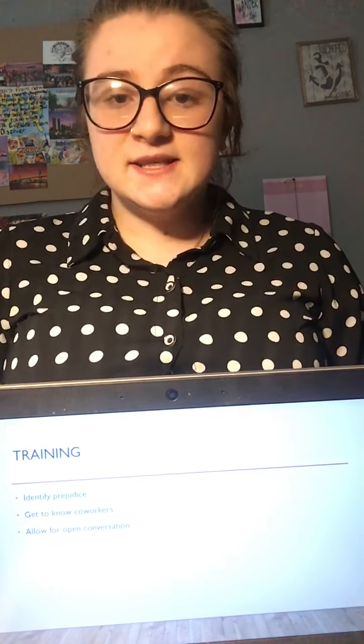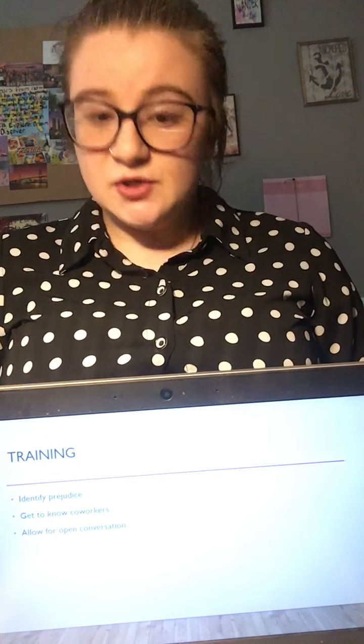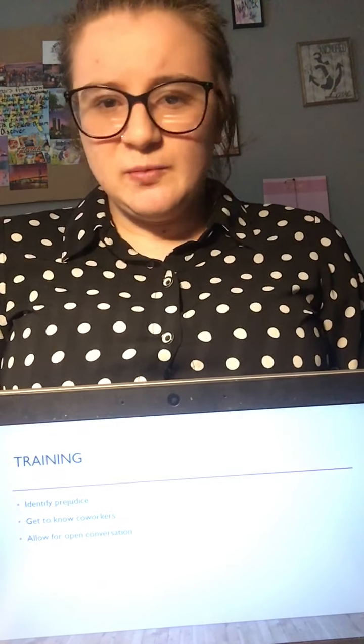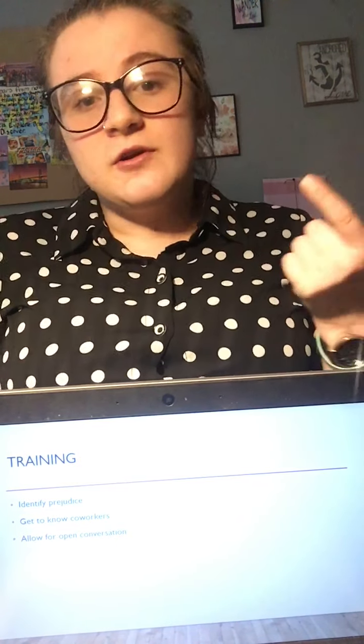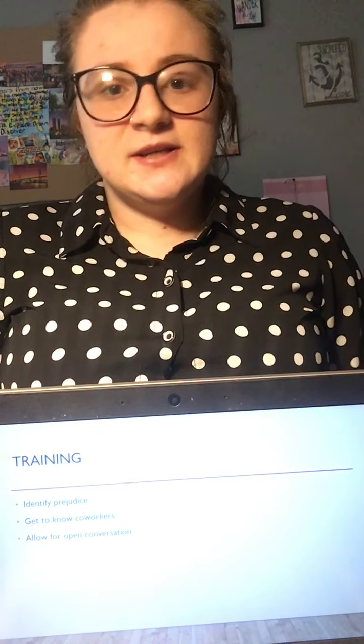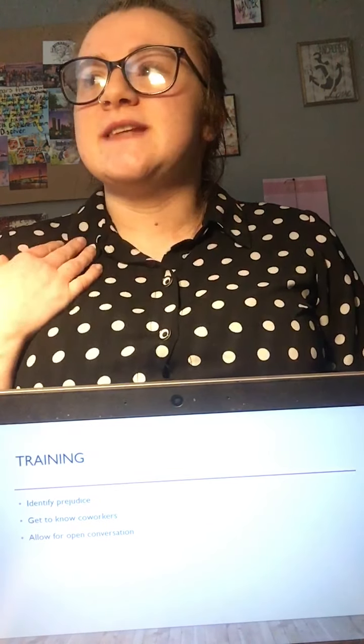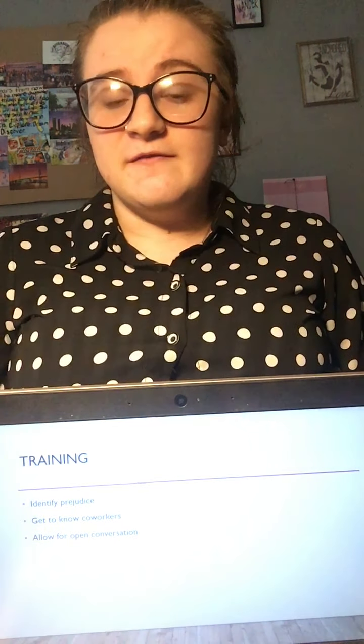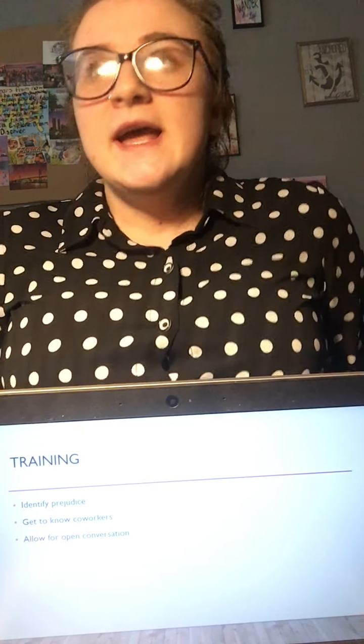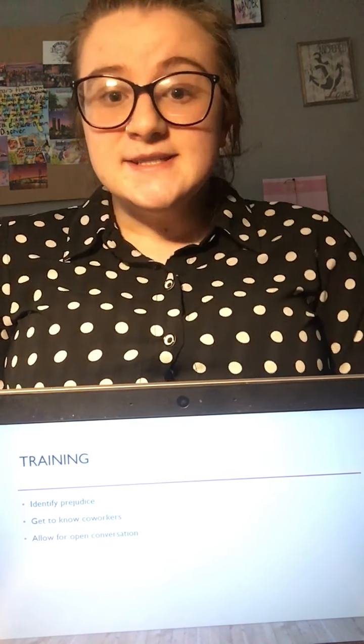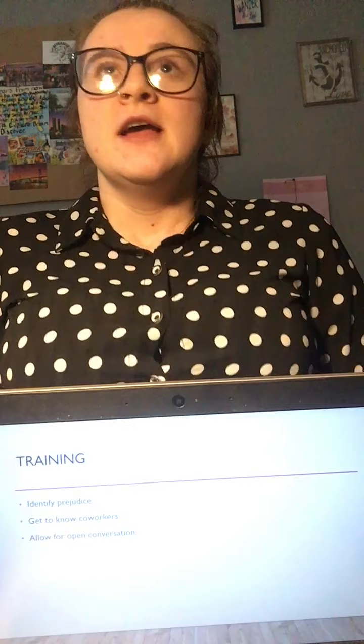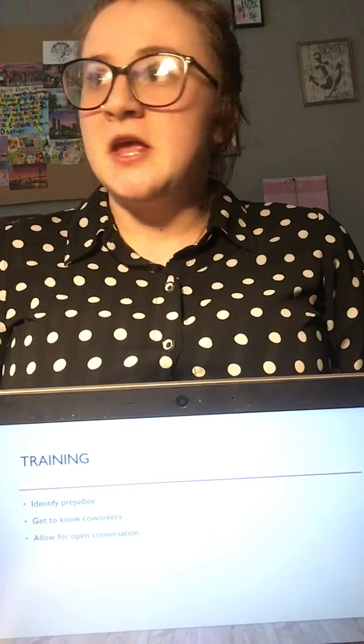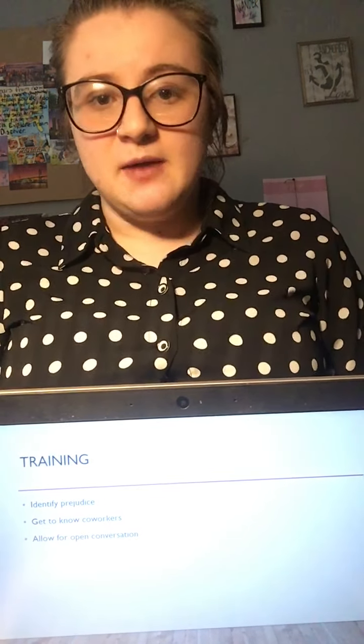The next thing we want to do is get to know our coworkers. Let's say you have a prejudice against someone, whether it be women, veterans, or people of color. If you identify that prejudice and step out of your comfort zone to get to know those people, it can be really beneficial to you and them. Maybe you didn't think you had anything in common with them.